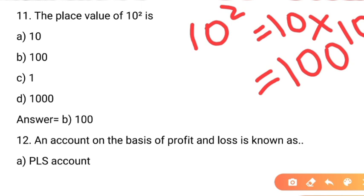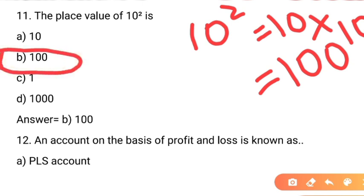10 multiply 10 ka answer hoga 100. So 10 squared ka place value dekhein to yeh kitna hai — 100. Iska jo correct answer hai, correct option hai B option, yaani 100. So 10 squared ka place value hoga 100.